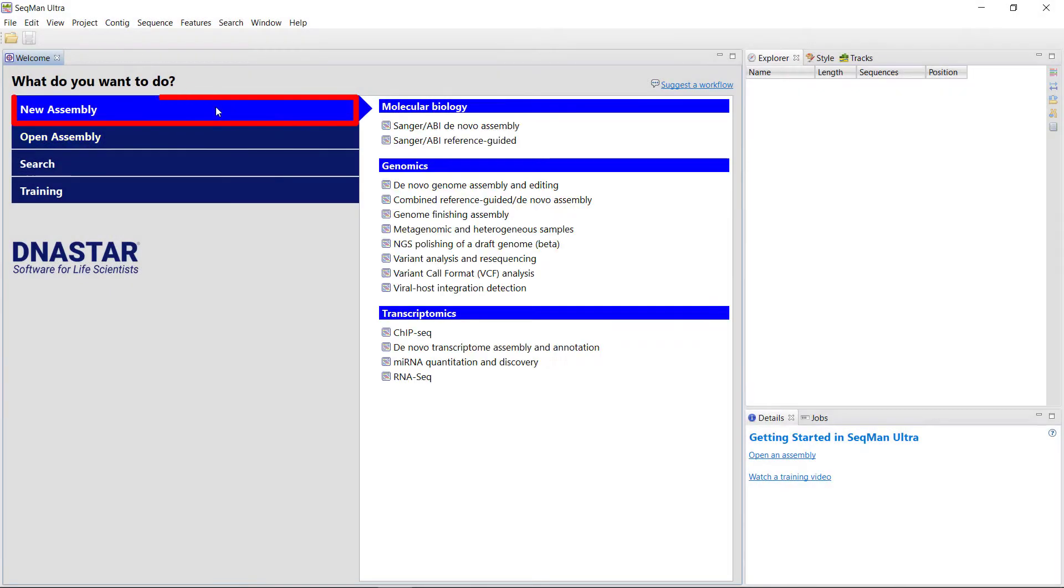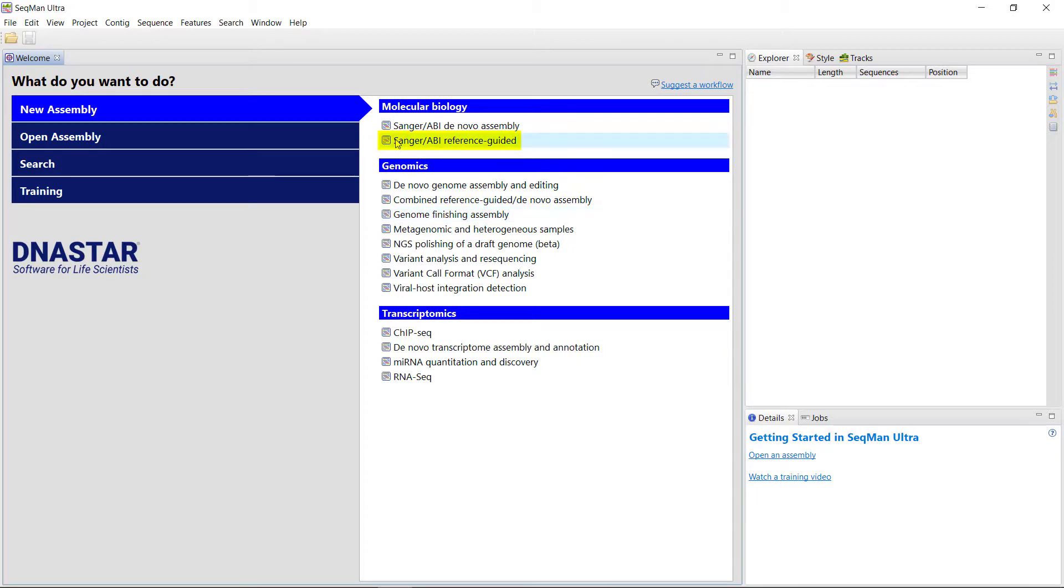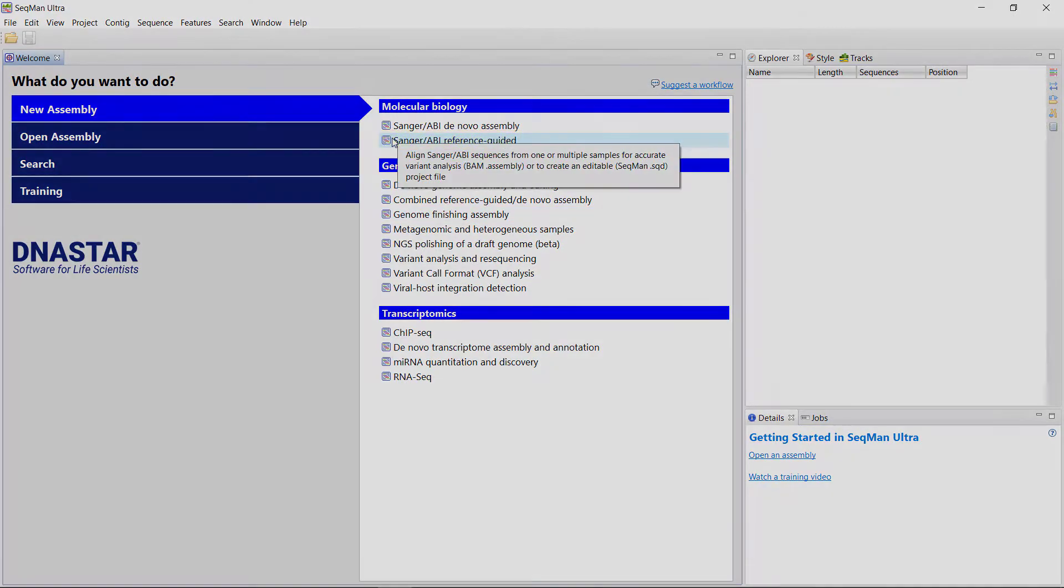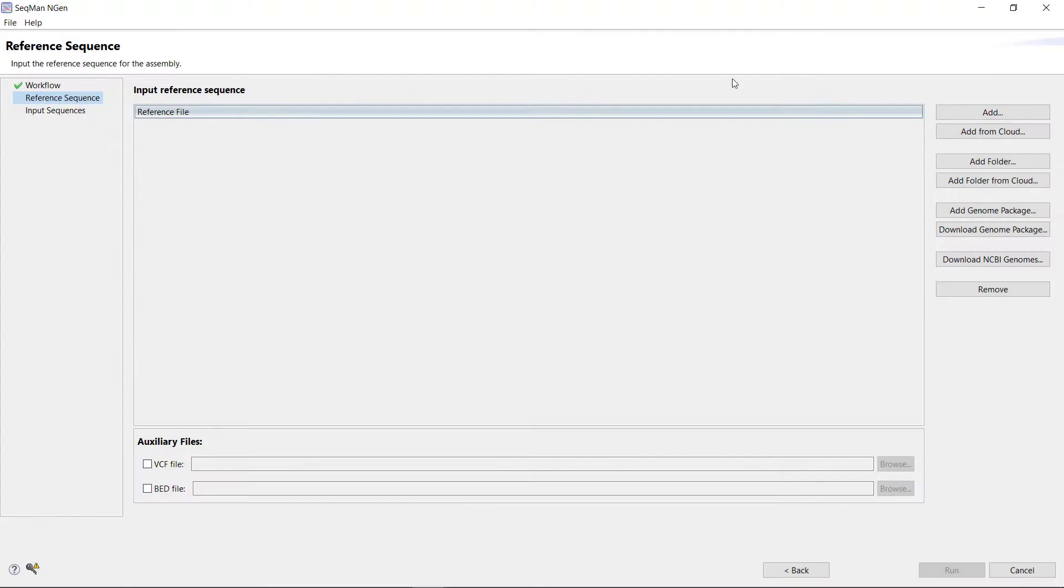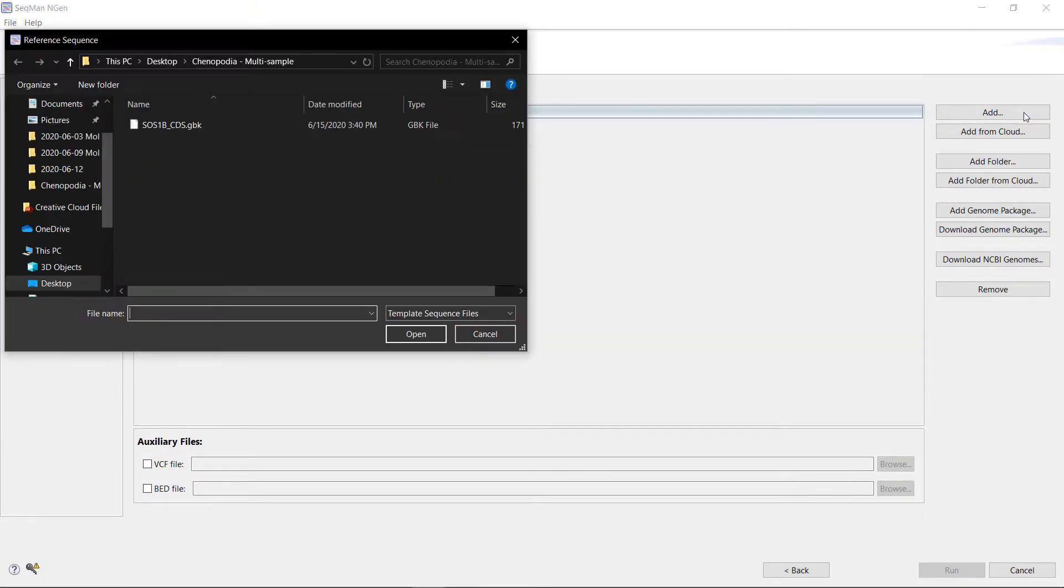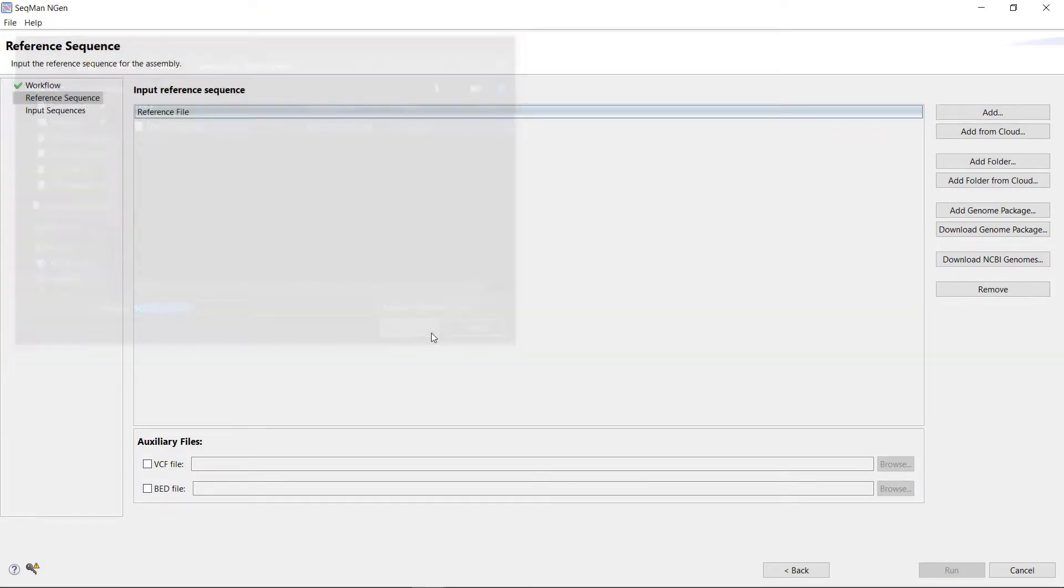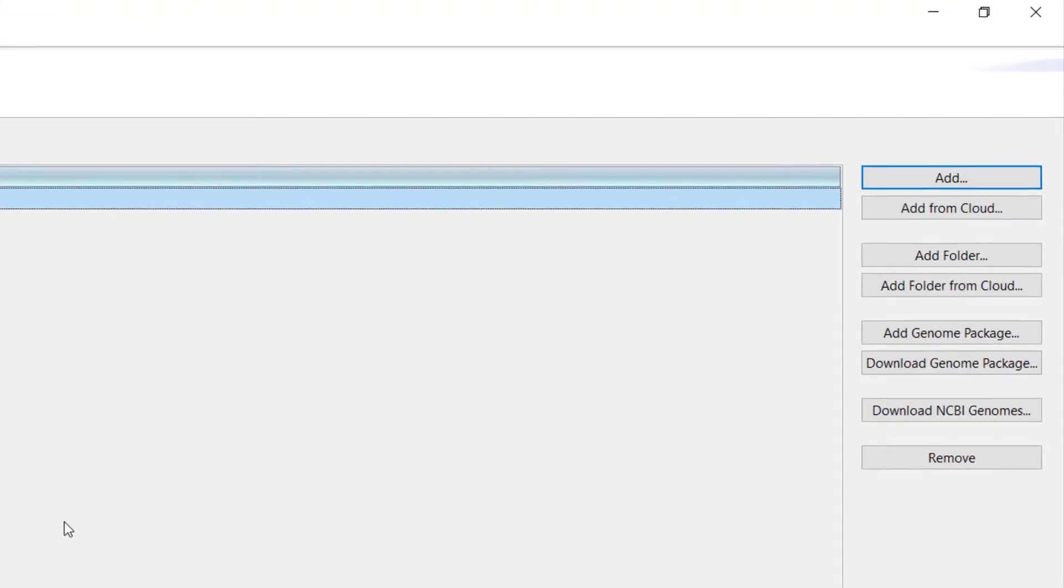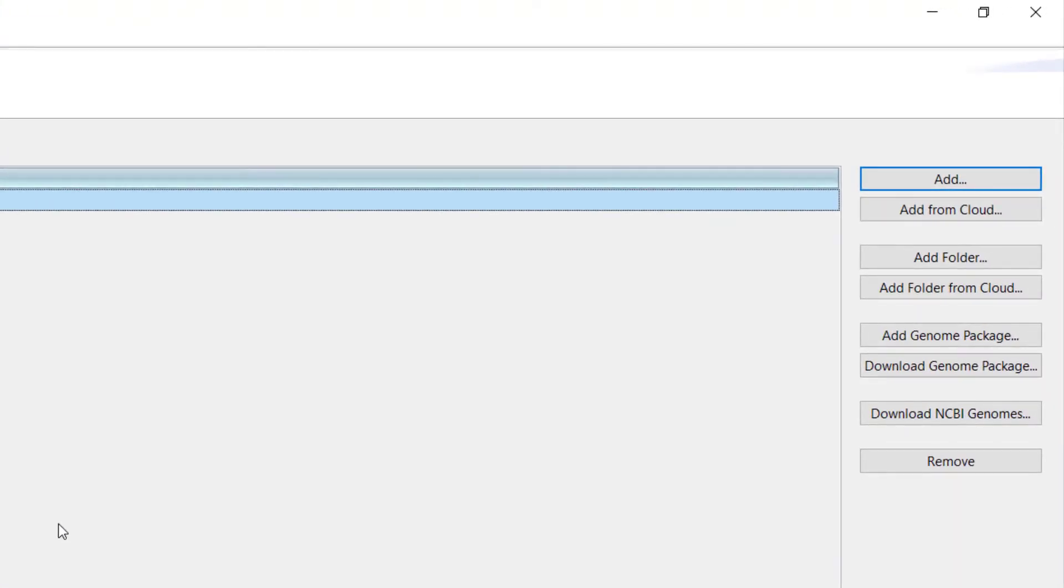I'm going to click New Assembly in the left-hand menu, then select Sanger ABI Reference Guided under Molecular Biology. In the Reference Sequence page, I'm going to add my GenBank file as a reference sequence. Note that you can import your own reference sequences as I have done, or download a reference directly from NCBI. You can also use one of our Curated Genome template packages.